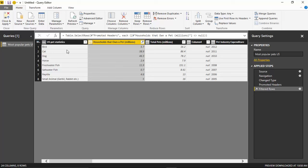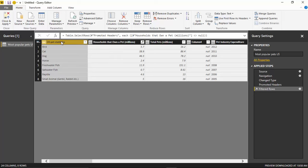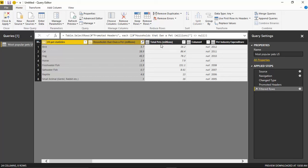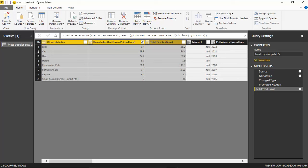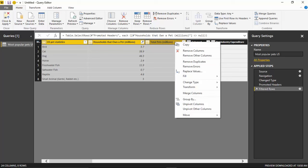So what I'll do is I'll select the ones I would like to keep. So I'll select US Pet Statistics, this one and this one. And I'd like to remove all the other columns. You can see on the bottom here, it tells me I have a total of 24 columns. I only want to keep three of them. So I'm going to select the three I want to keep and then right click on one of those three and select Remove Other Columns.